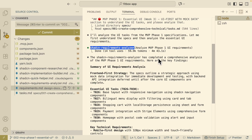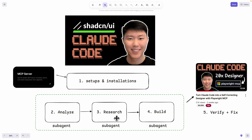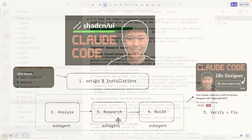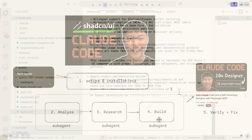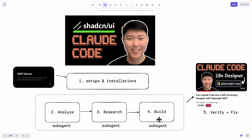To start, we're going to have our analyzer sub-agent to analyze the project requirements, the acceptance criteria, and the features we're going to build. Then we'll move on to another sub-agent to do the research, utilizing the Shadcn MCP server to research all the components we're going to use. Then we have another sub-agent to build the entire thing — looking at the requirements and research from previous sub-agents to build from scratch. And lastly, we'll use the Playwright MCP to verify the changes and fix any user experience issues not aligned with our initial requirements.